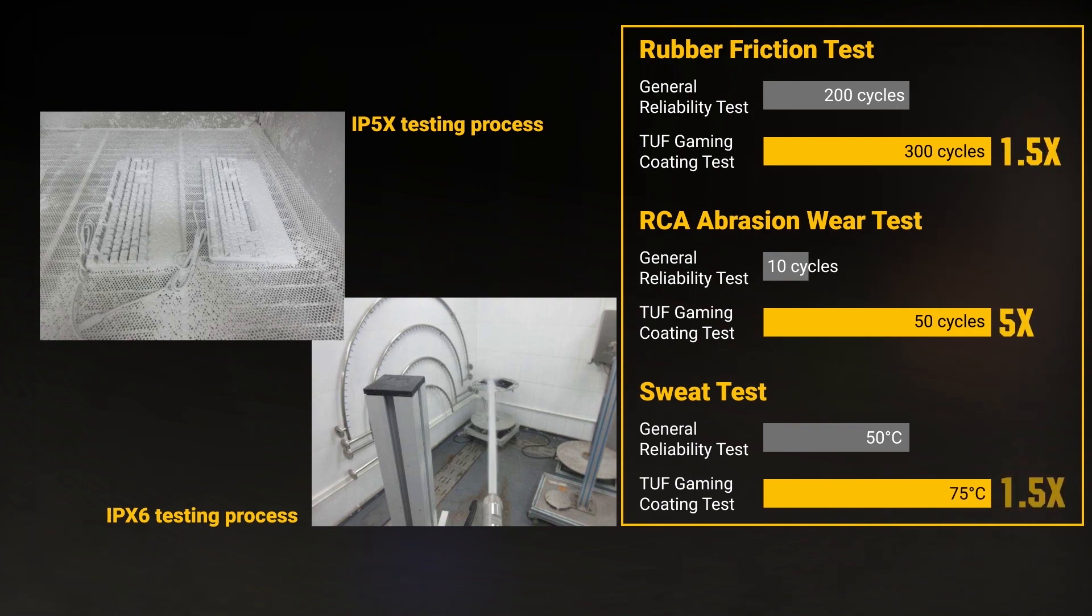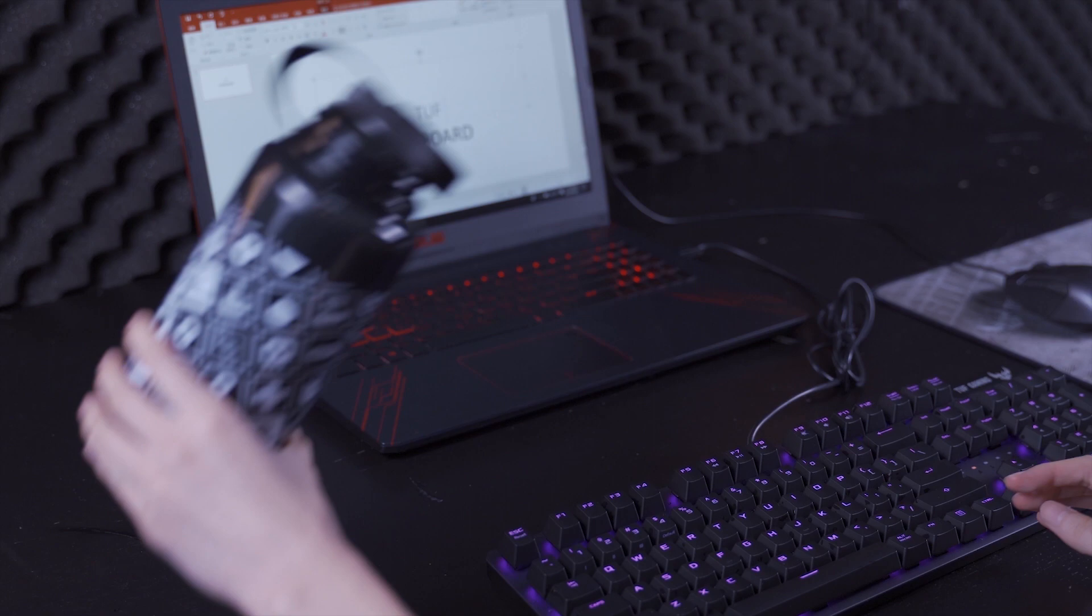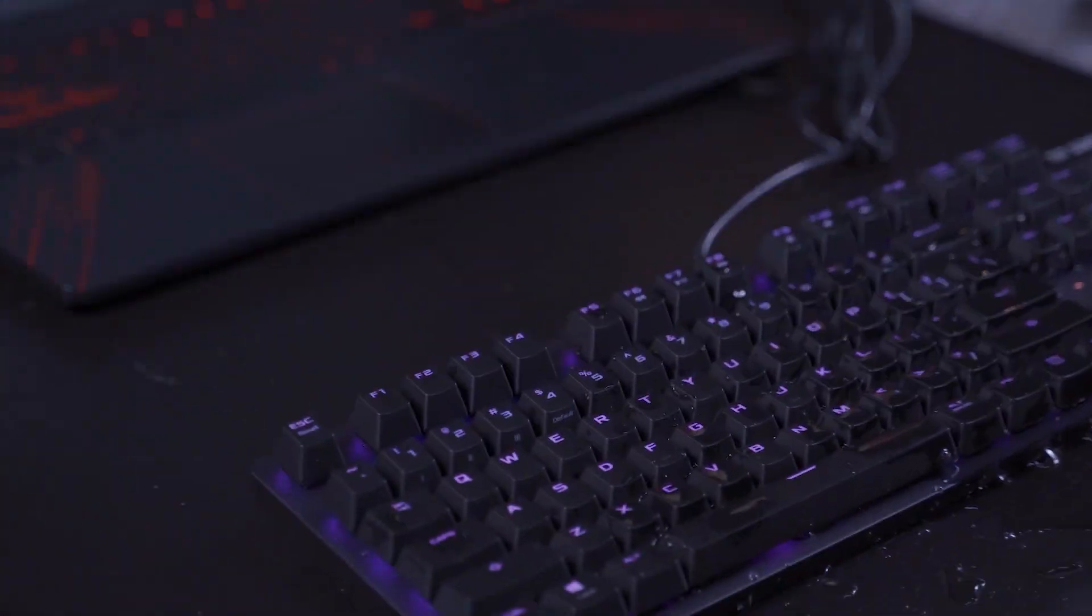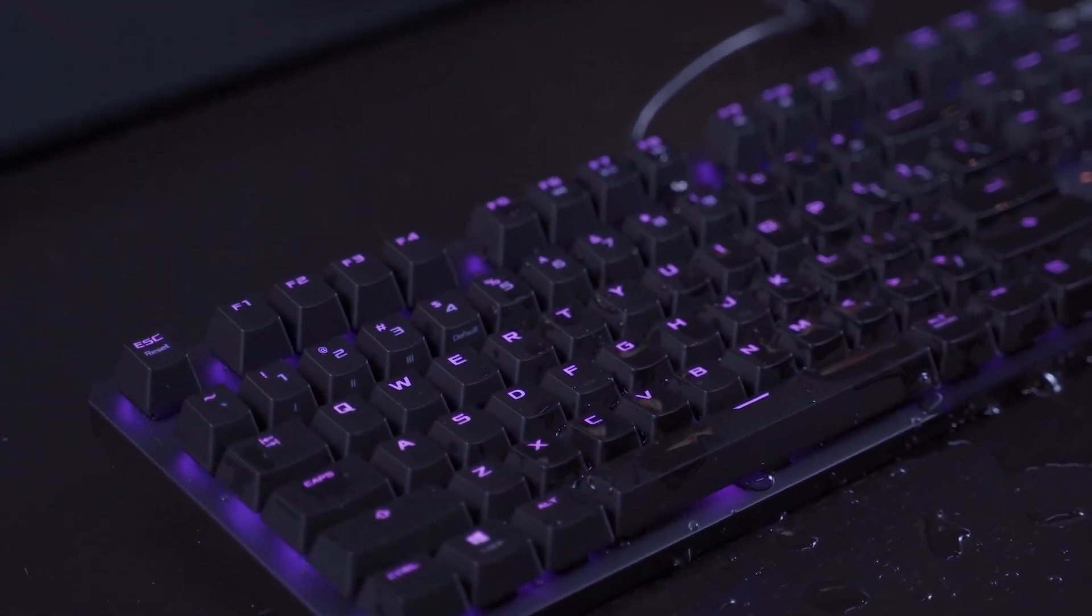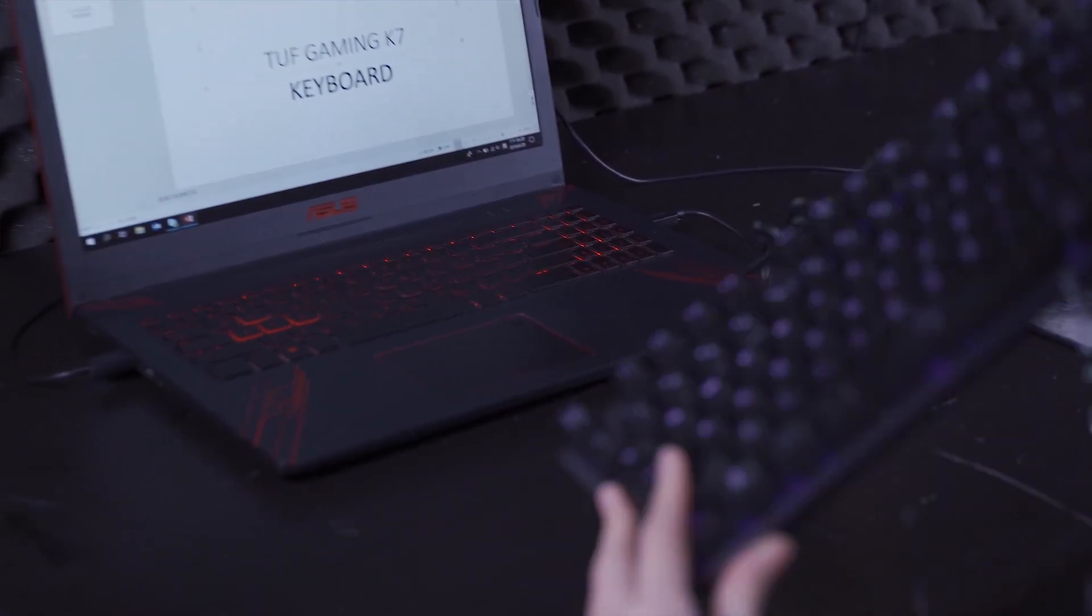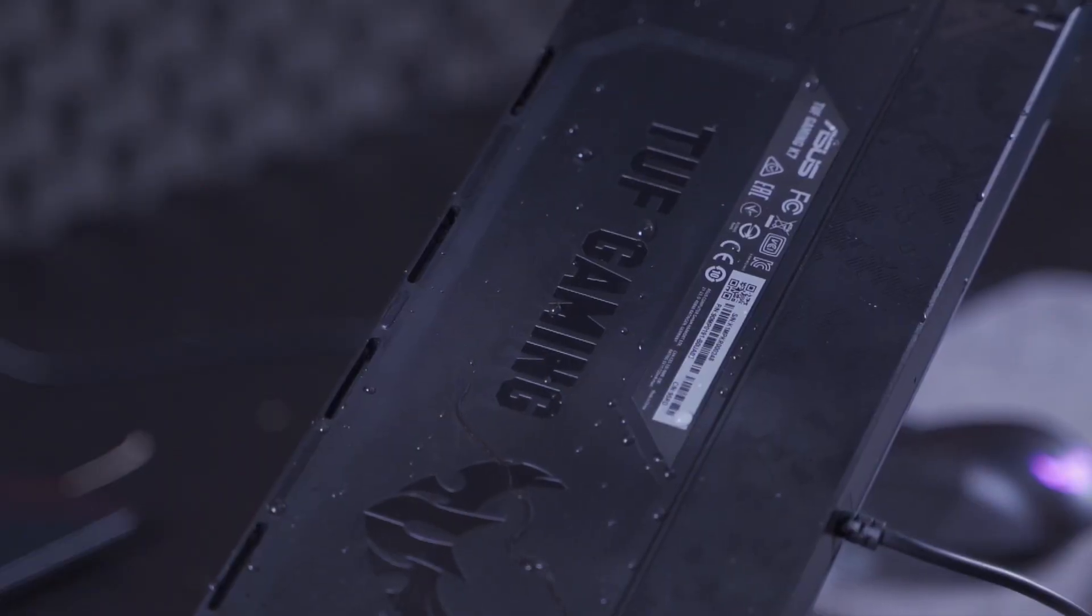So no worries when you spill water directly on your Tuff Gaming K7 during gameplay. The keyboard is designed so water can easily be shaken out so you can quickly get back into the game.